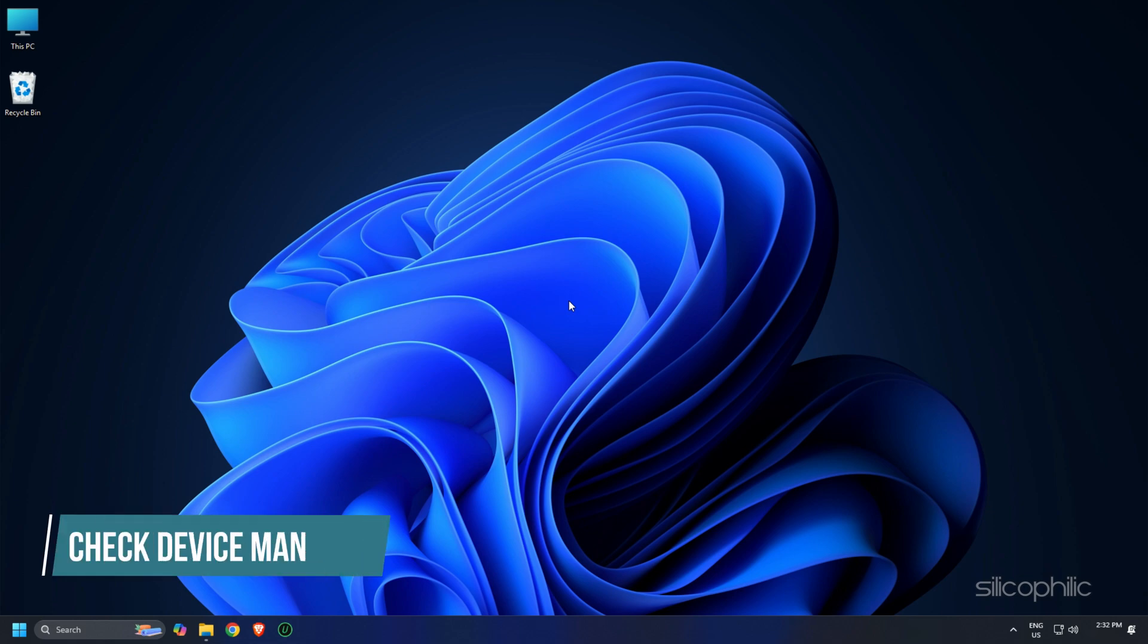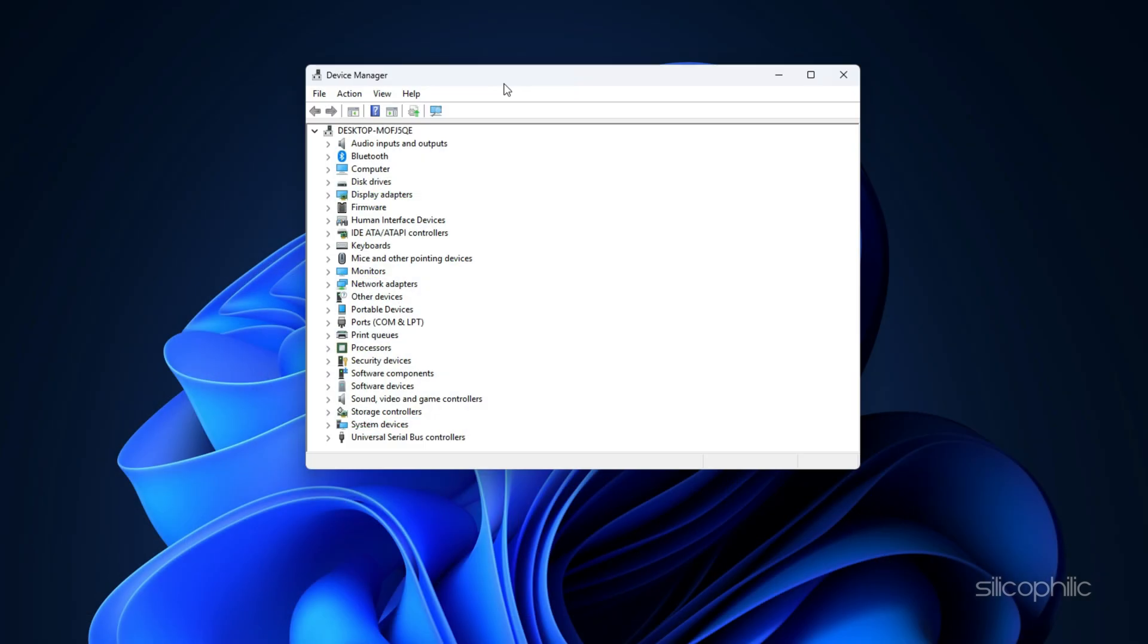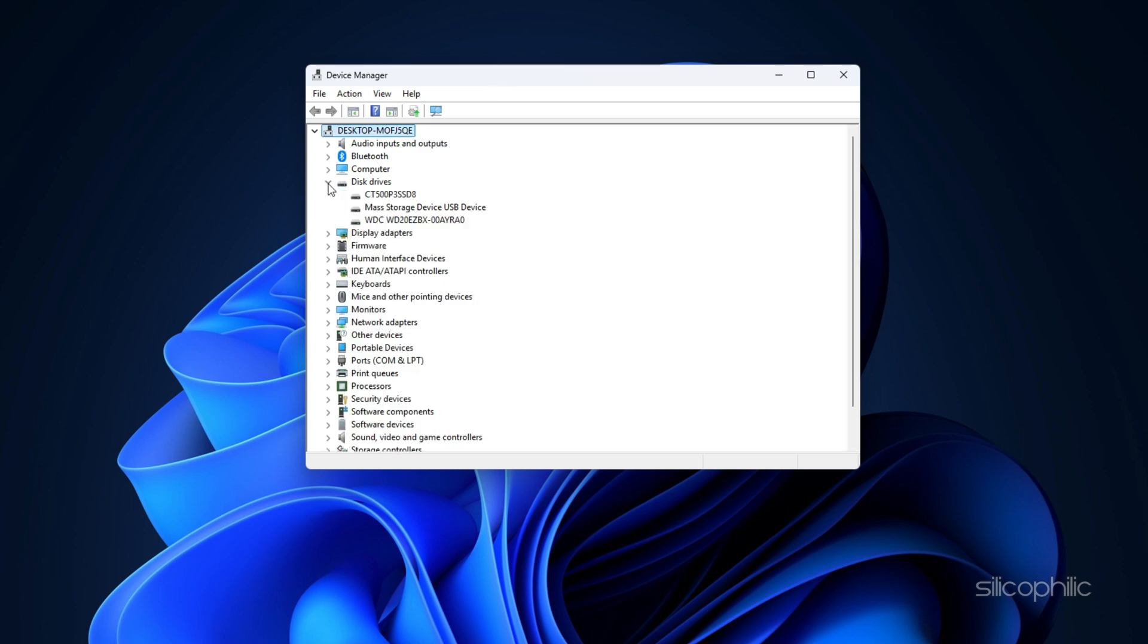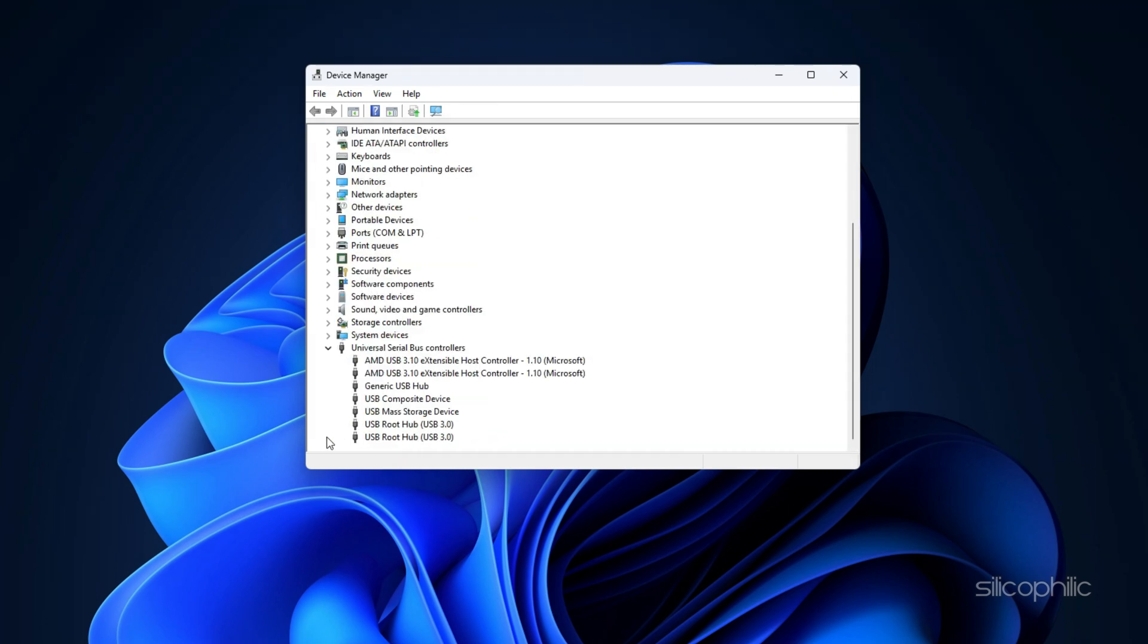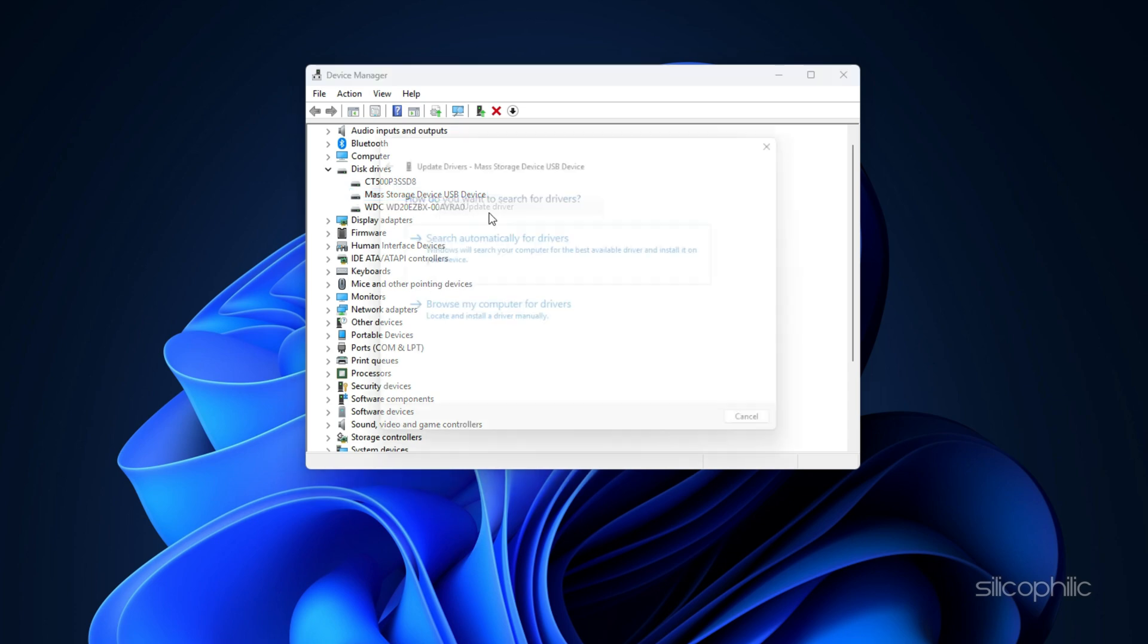Check Device Manager. Now open Device Manager by pressing Win plus X and choosing it from the menu. Expand the Disk Drives and Universal Serial Bus Controllers section to see if your SD card appears. If you see any yellow exclamation marks, that's usually a sign of a driver issue. Simply right-click the device, select Update Driver, and follow the prompts.